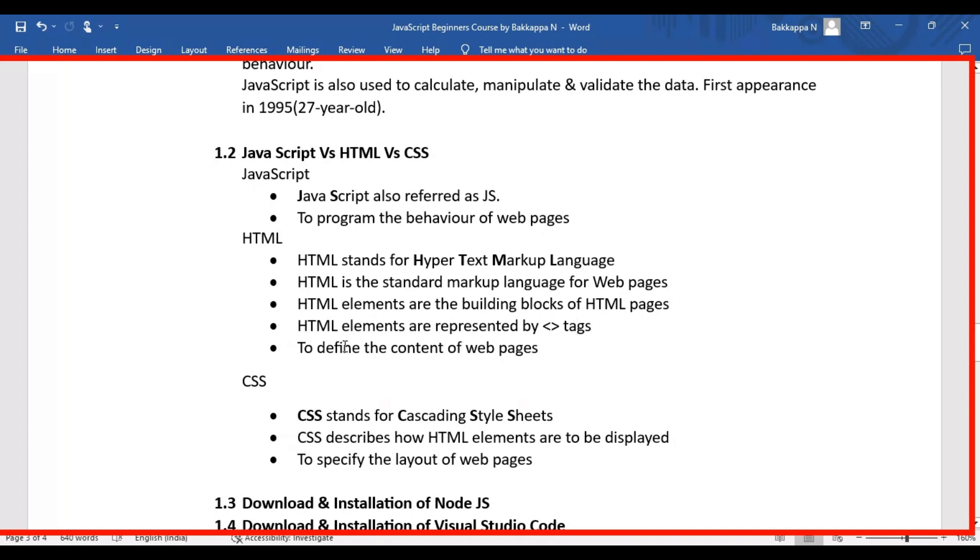The main purpose of HTML is to define the content of websites or web pages.